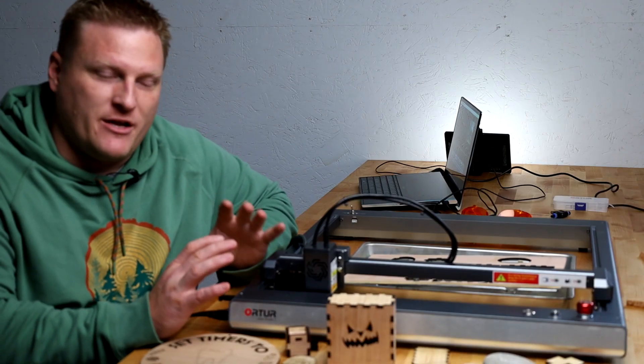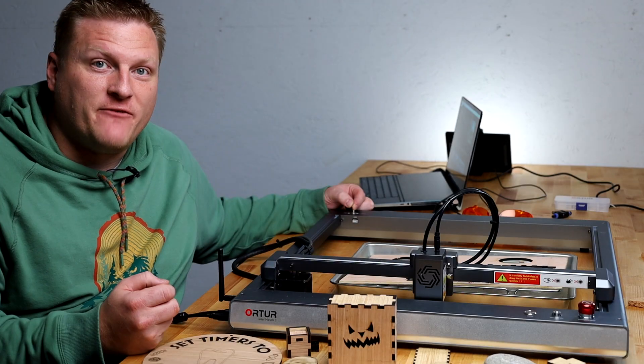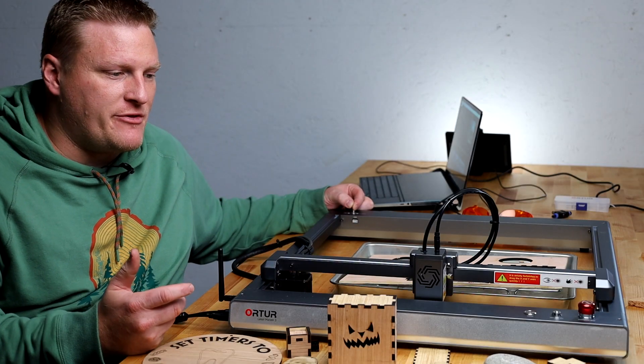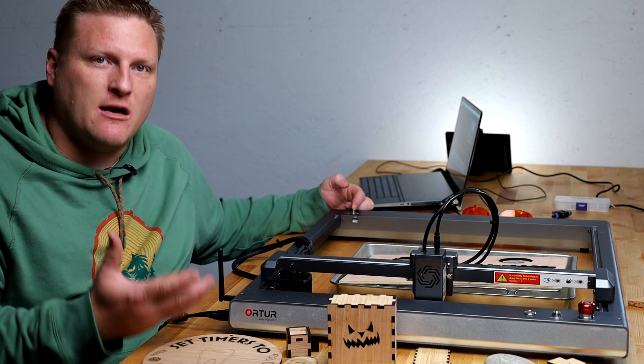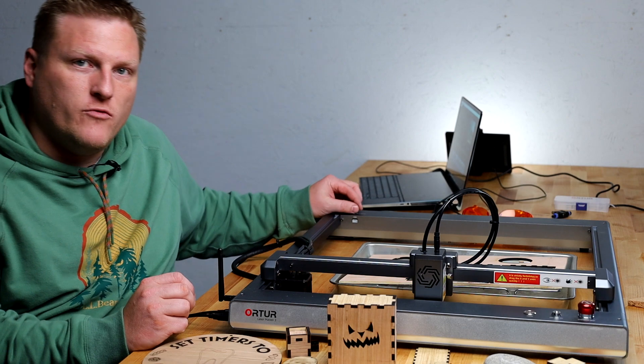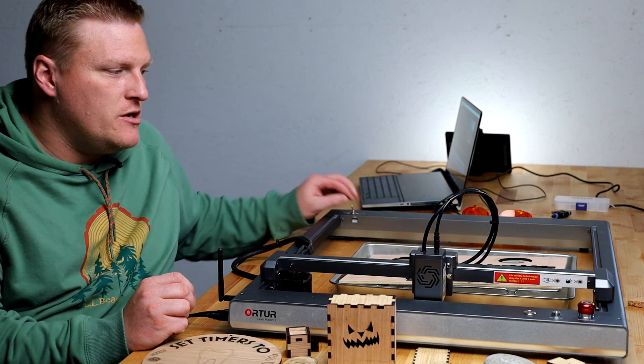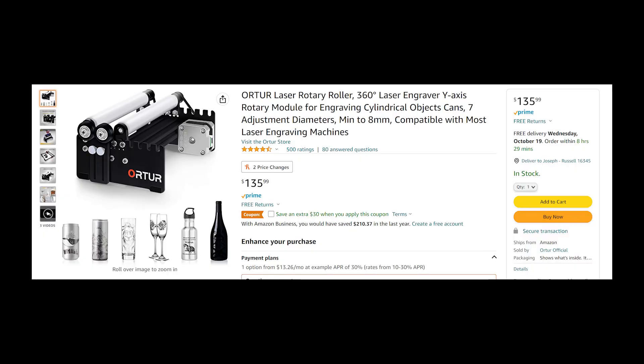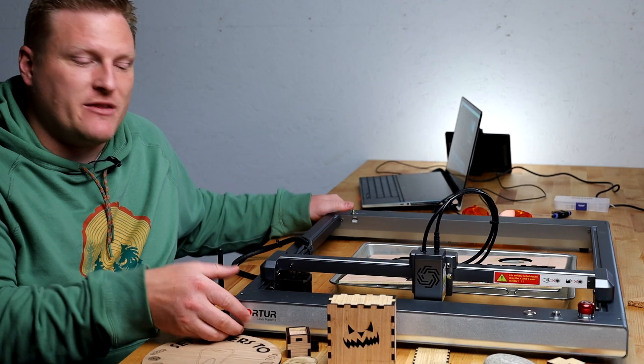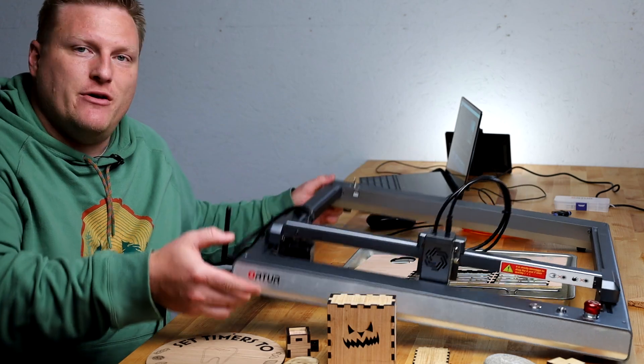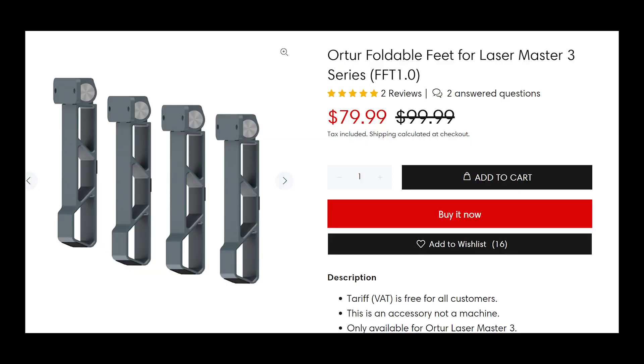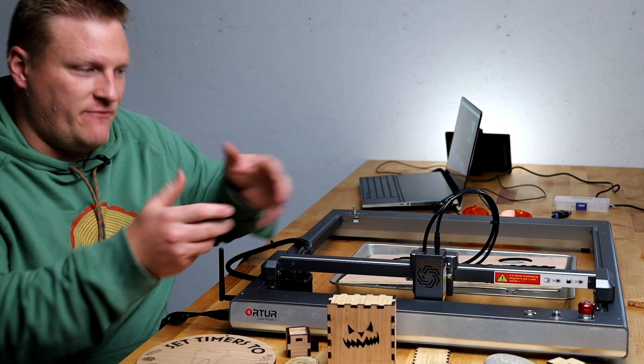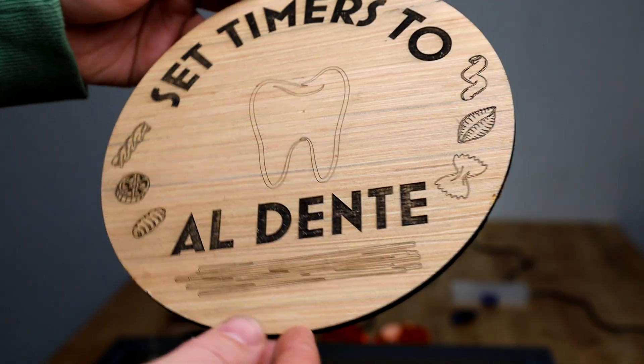I almost wouldn't recommend running this without one to begin with. And finally, for profitable things, doing tumblers and water bottles with a rotary roller plugged in back here. The problem with that is you would need something to lift this up and they do sell legs. So if you get the roller, you probably want the legs too to lift this up to actually fit things underneath the laser head.